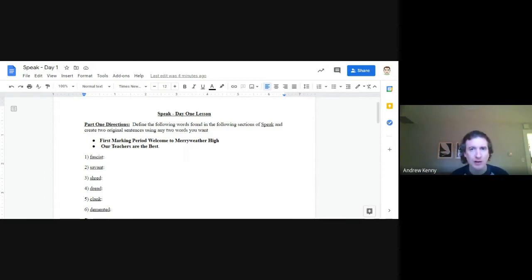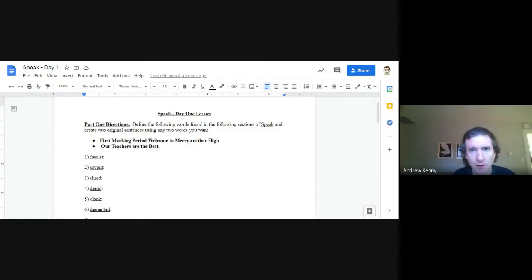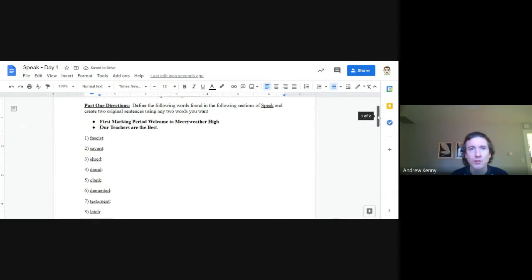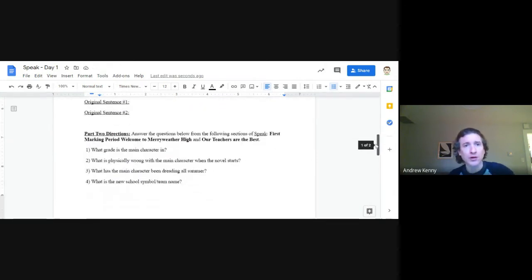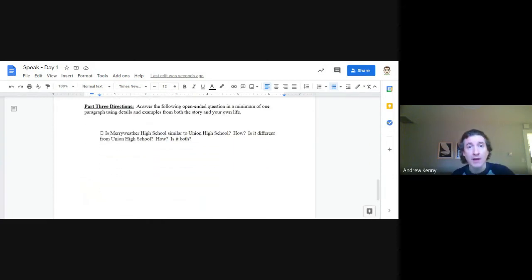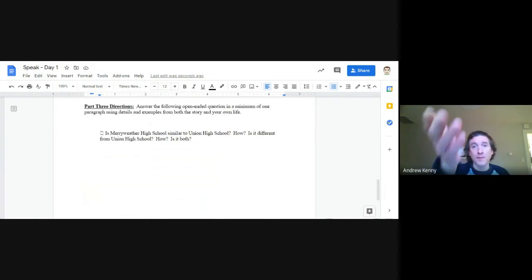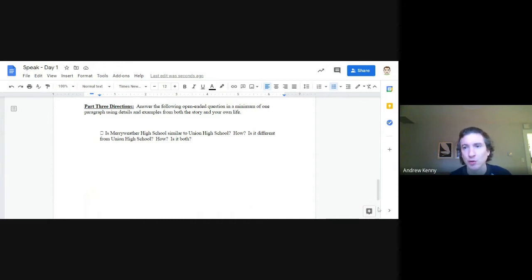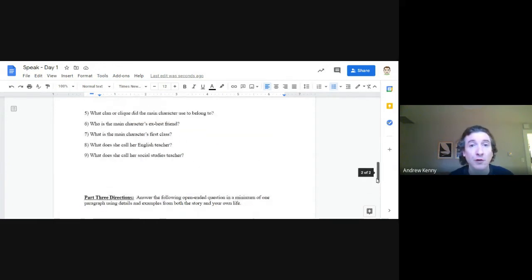For your first assignment — day one — you're going to read 'First Marking Period: Welcome to Meriwether High,' which is about two pages, and also the section titled 'Our Teachers Are the Best,' which is about two or three pages. When you're done, answer the nine questions for those two sections, and then write your one-paragraph open-ended essay with details and examples from both the story and your own life.